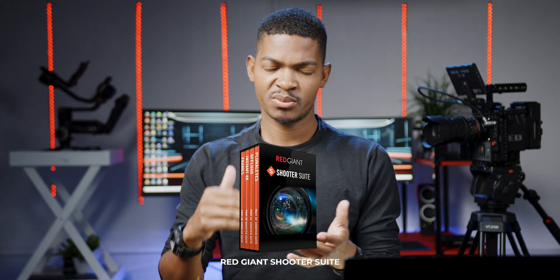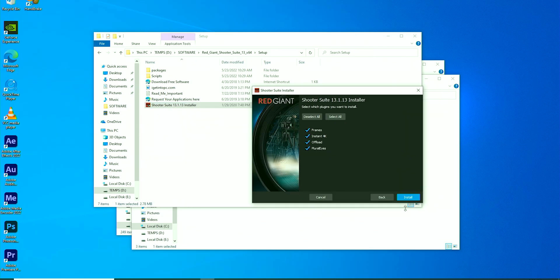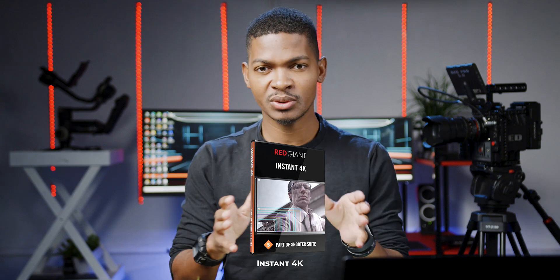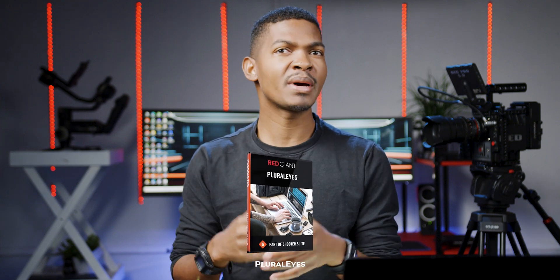I also install Red Giant Shooter Suite. The plugin I use most from this suite is Frames, which allows you to quickly adjust frame rates, resolution, and add basic color correction to your footage before editing. From the same suite, I use Instant 4K, which offers basic upscaling capabilities — you can use it to convert HD video into proper 4K without sacrificing quality. I also use Plural Eyes, a powerful audio-video synchronization tool that automatically syncs footage from multiple cameras even without clapboards or timecode.